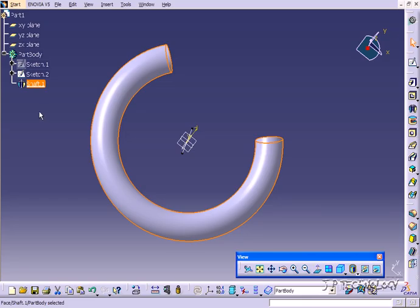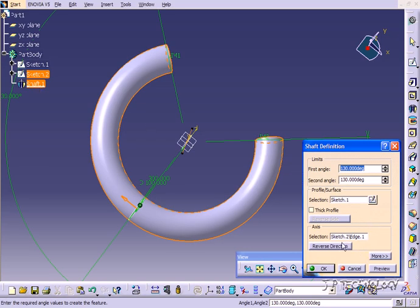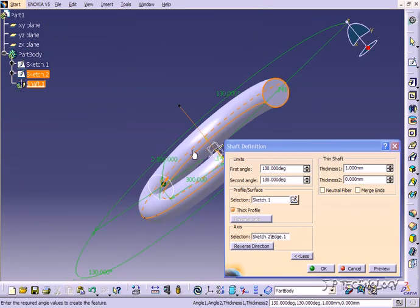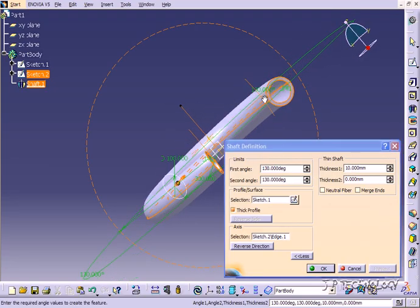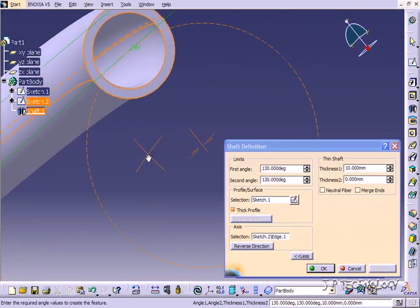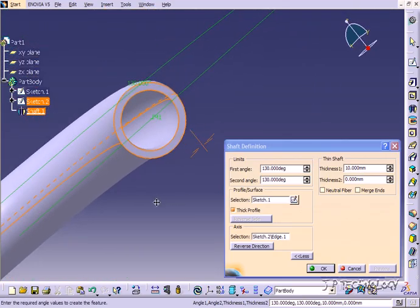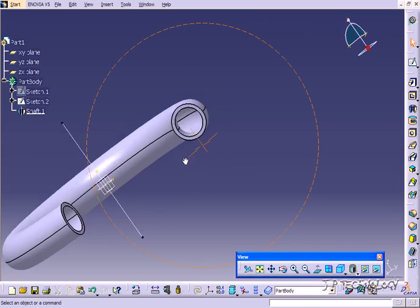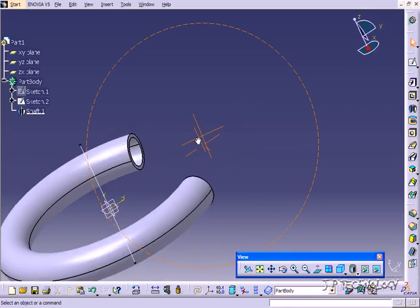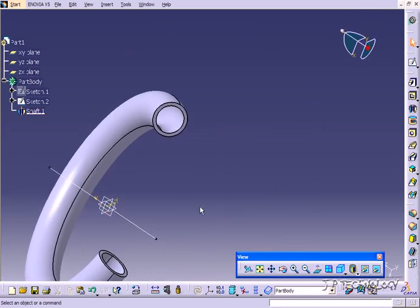Let's go into the shaft one more time — double click it. Let's click Thick Profile and put this thickness to 10. Click Preview and you can see that we're creating a hole or thickness to our shaft. This is going to work just like the pad we used before for the thickness and the pocket. Let's click OK and you can see that we now have a hollow opening in our shaft.